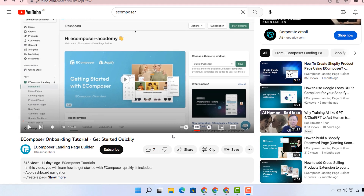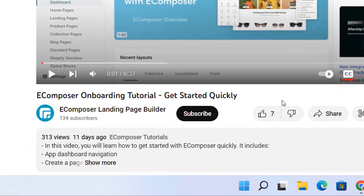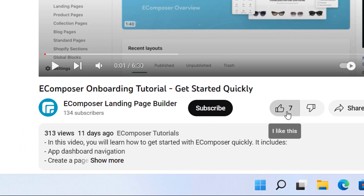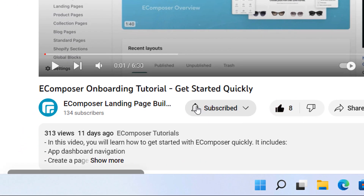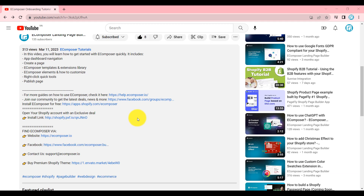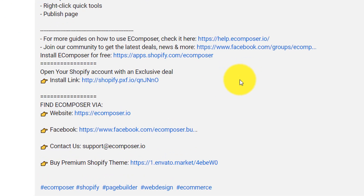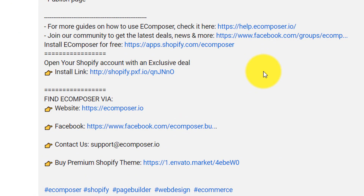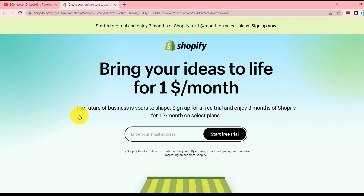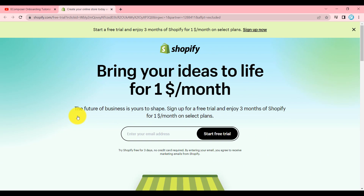Before we start, don't forget to hit the subscribe button on our channel to not miss out on any eComposer amazing videos. And if you don't have a Shopify account, feel free to click on the link attached in the description below — the newest Shopify exclusive deal is waiting for you.